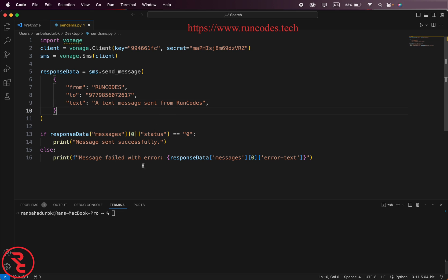Now run it. Our file is indexed up, so cd desktop, Python3 sendsms.py.